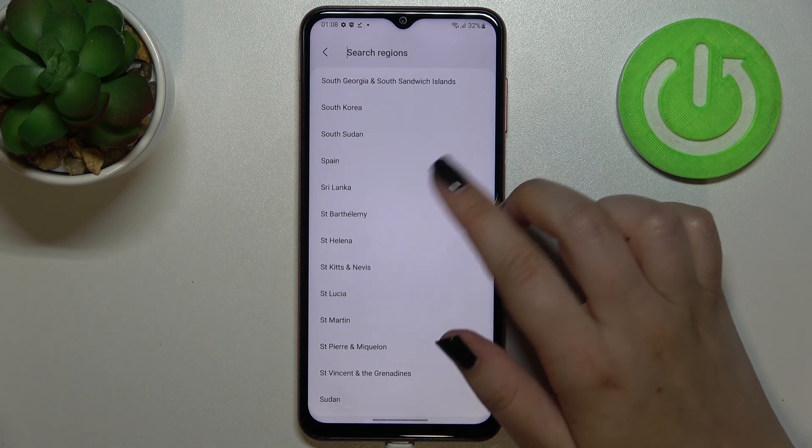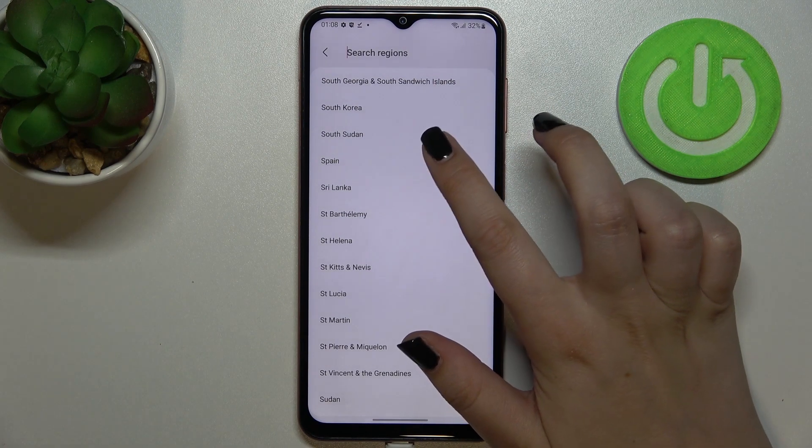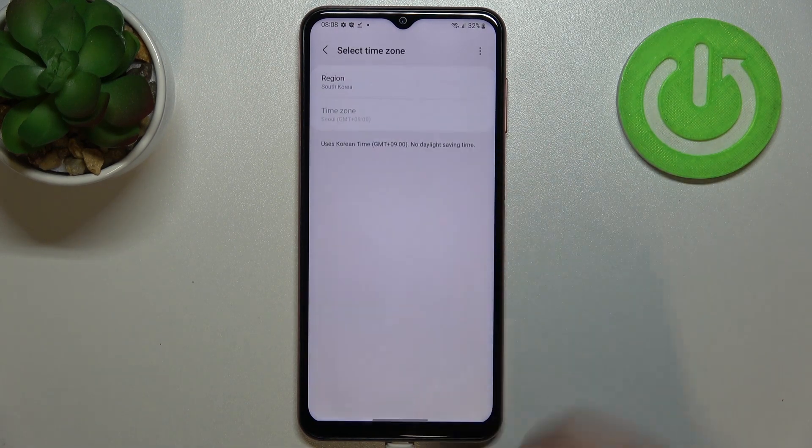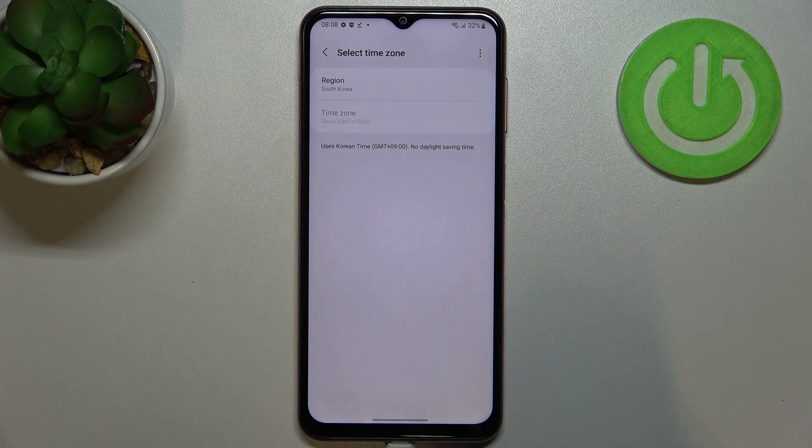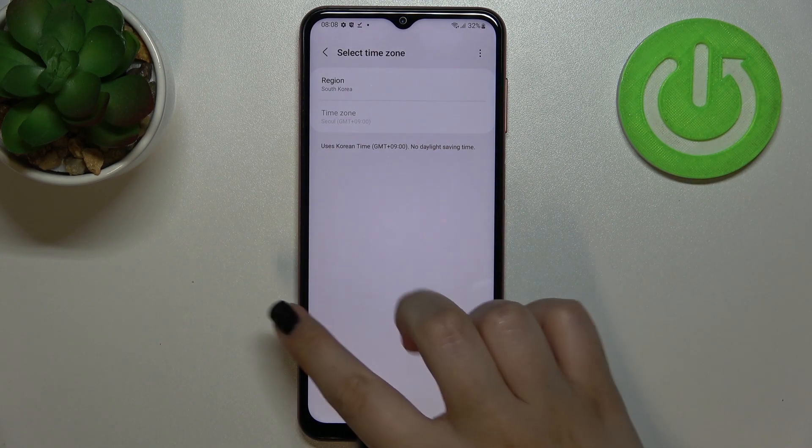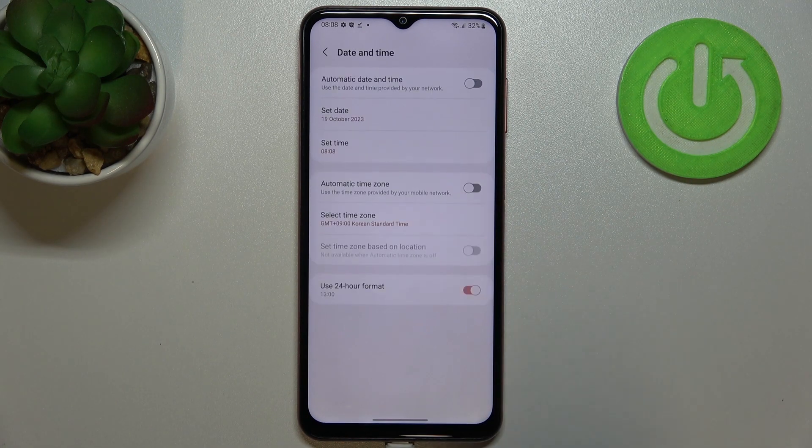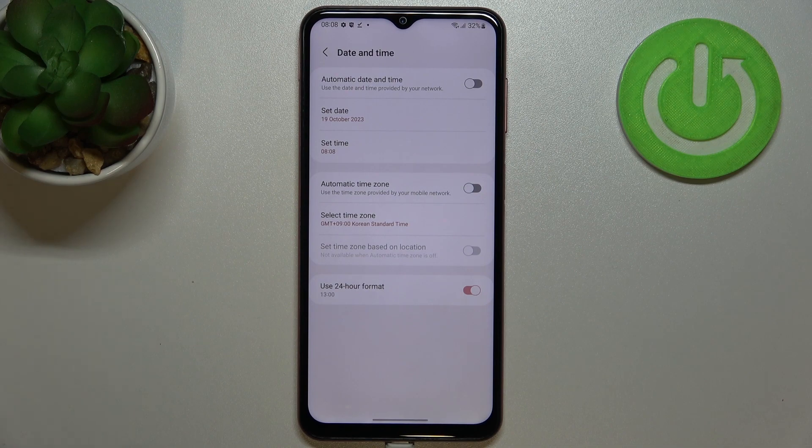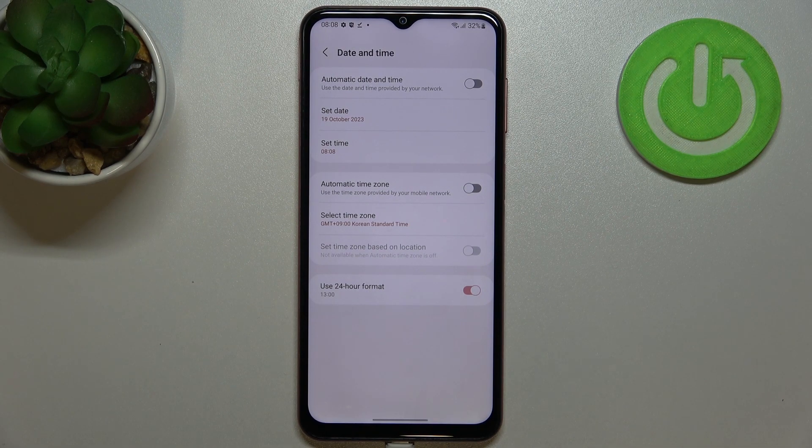So let me pick for example South Korea and as you can see it has been immediately applied. But of course be aware that after changing the time zone the time will also change according to it.